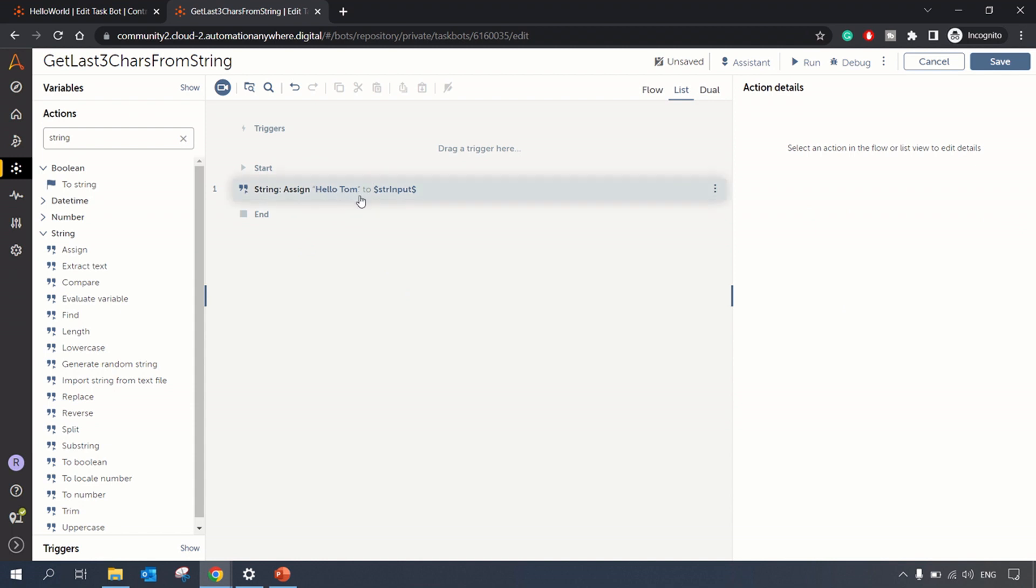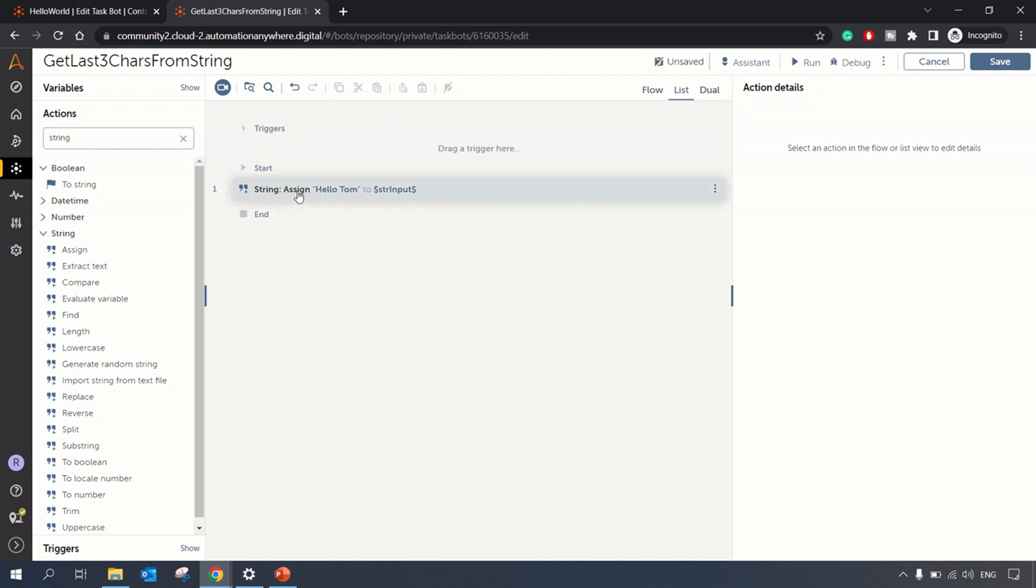In this case what you can do is determine the length of this string - the entire string - and then minus three because you need to extract last three characters. If it was to extract last five characters you can do length minus five. So let's see that in action.